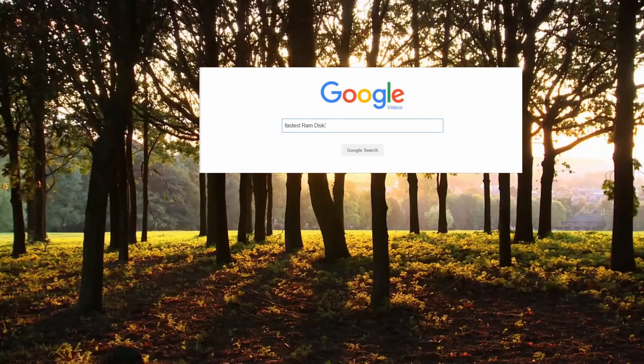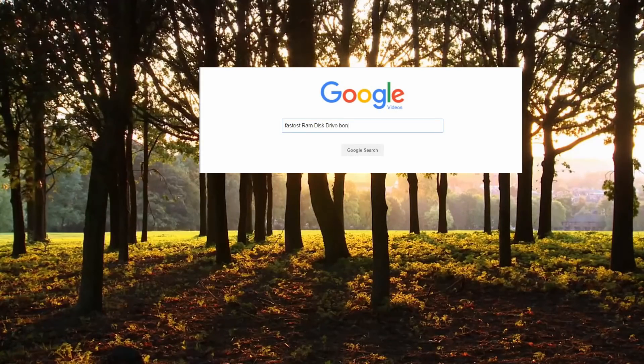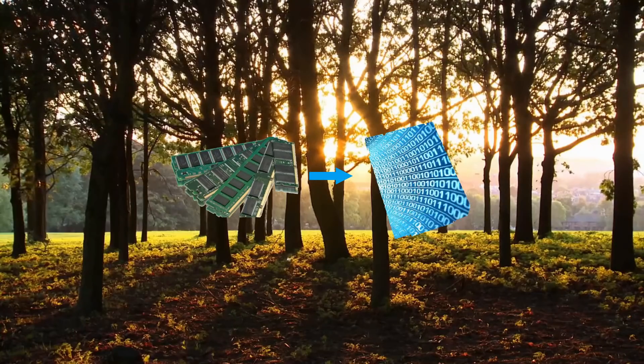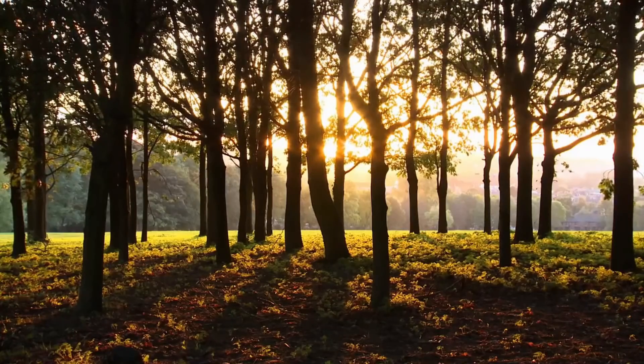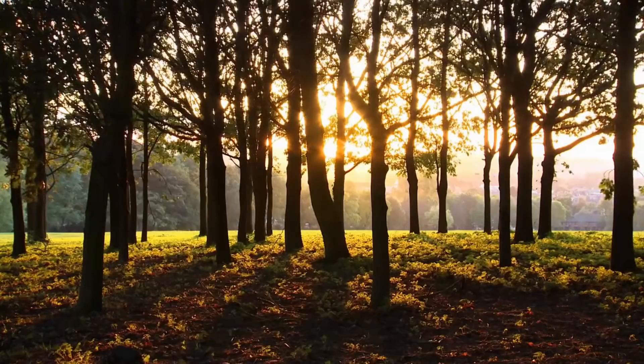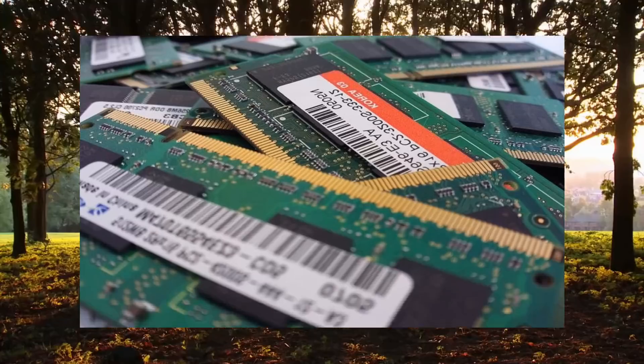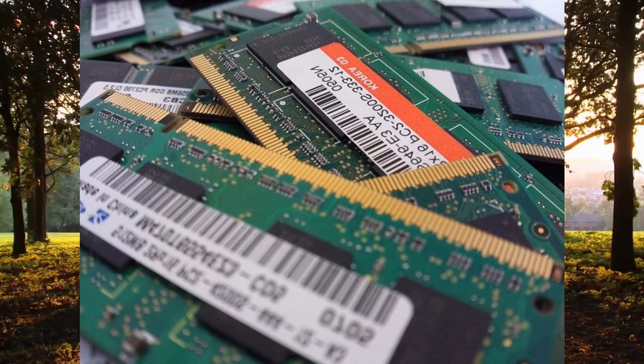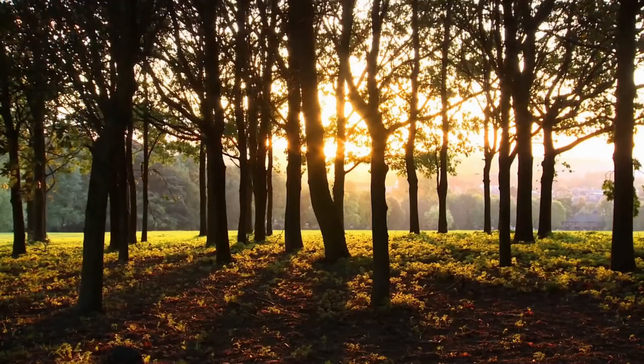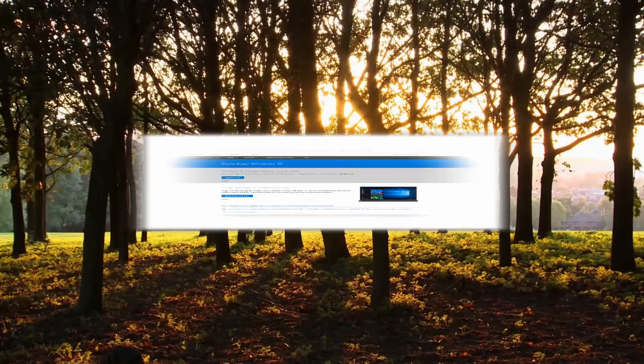Since you likely found this video by search, I'm going to assume you already know what a virtual RAM disk drive is and what a read-write benchmark is. So let's jump right into it and briefly go over the system specifications I used for this test.